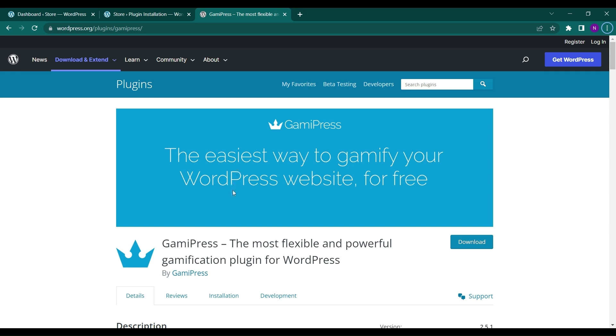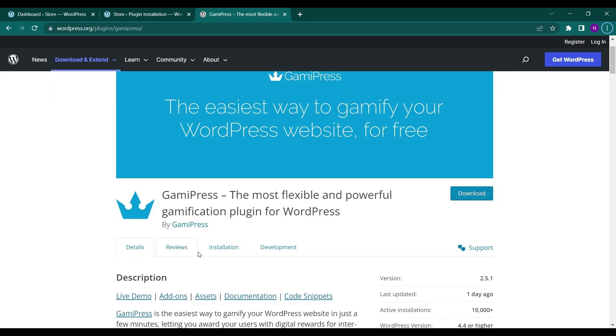So let's see how we can do it and what is gamification. Gamification helps the users or customers on your websites to interact with your site more to earn points, to get rewards, to get ranks and even achievements.